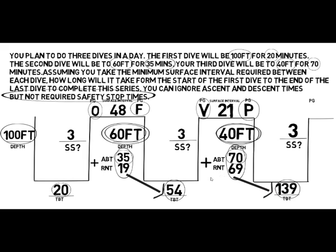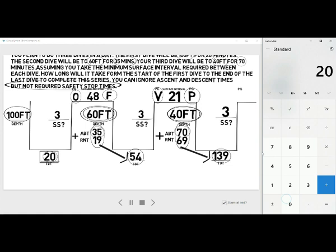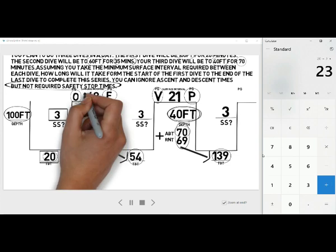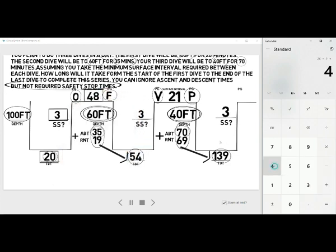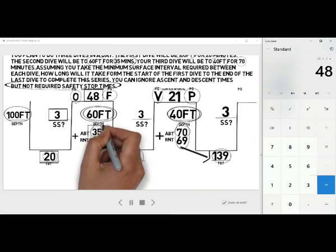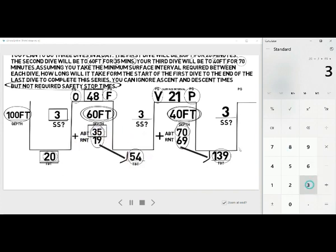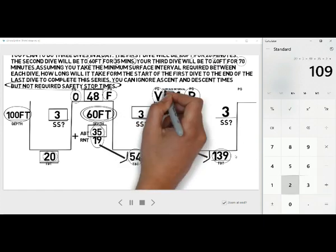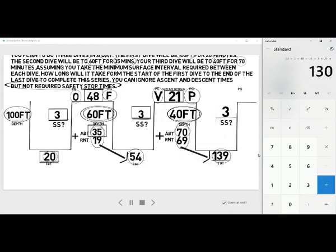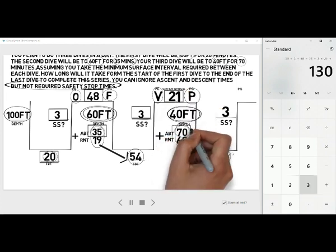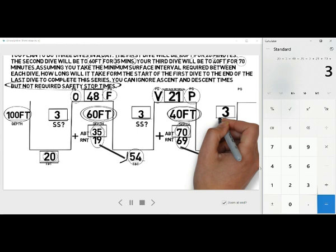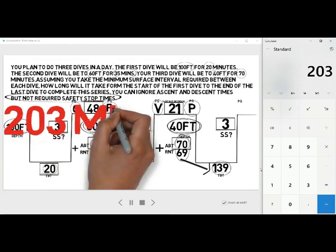Now we get out a calculator and add up the times: 20 minutes for the first dive, plus the 3-minute safety stop, plus the 48-minute surface interval. The second dive was 35 minutes actual bottom time — be careful to use actual bottom time, not total bottom time — then a 3-minute safety stop on the second dive, a 21-minute surface interval between the second and third dive, the third dive is 70 minutes actual bottom time, and a 3-minute safety stop on the third dive. That gives us a total of 203 minutes for the series of dives.